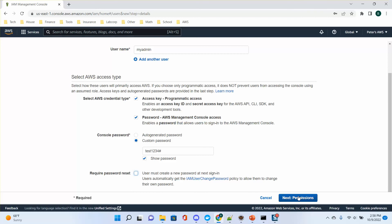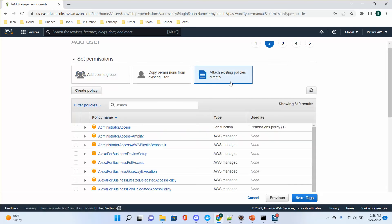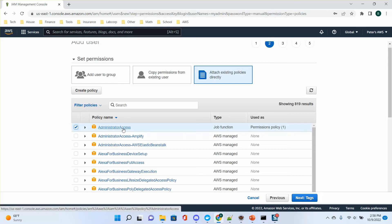Next is permission. You can add the user to a group, copy permissions from an existing user, or attach existing policies directly. If you don't have a group yet, you can attach policies directly — for example, the admin access policy. If you have this access, you have all the permissions.